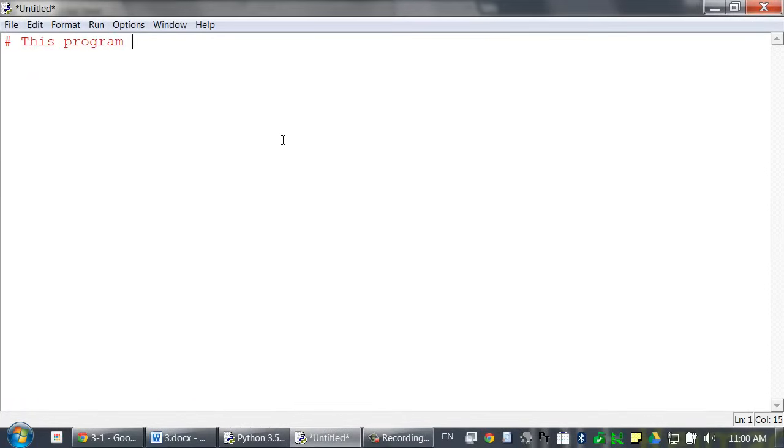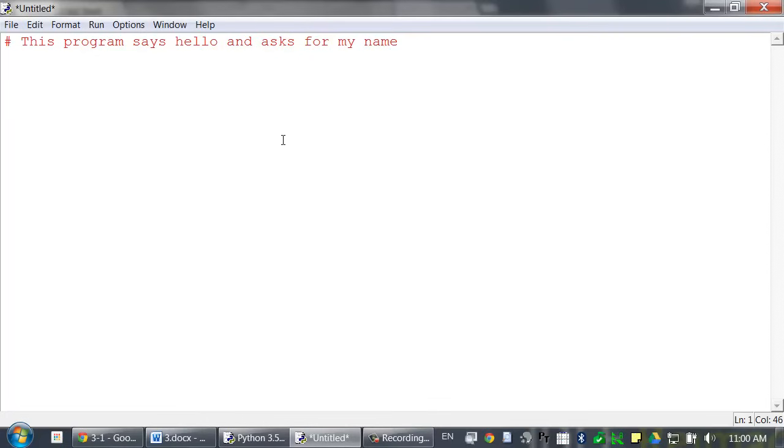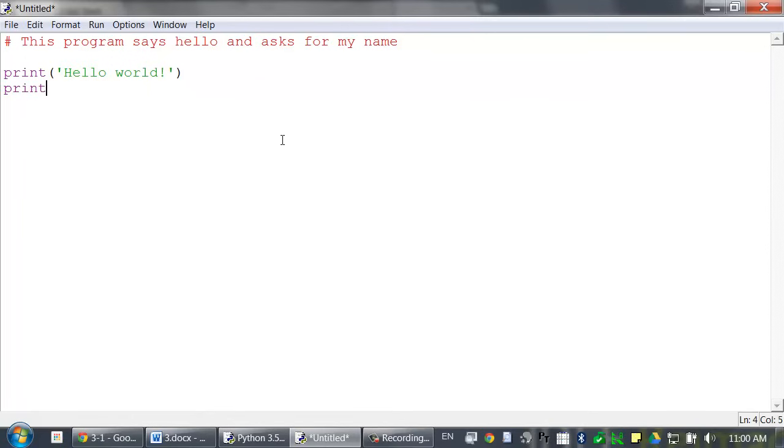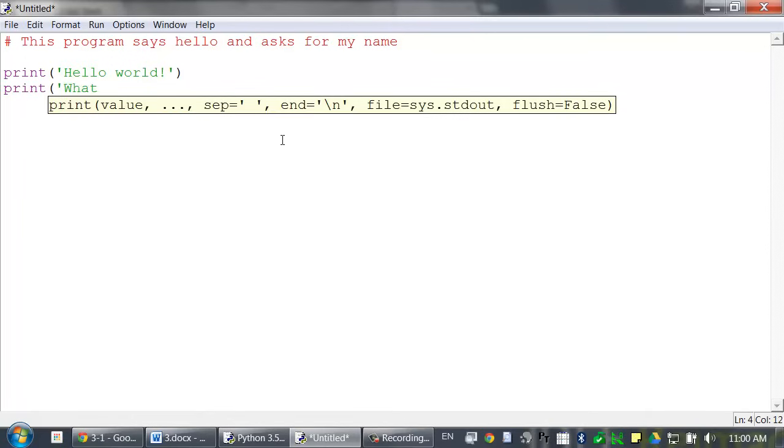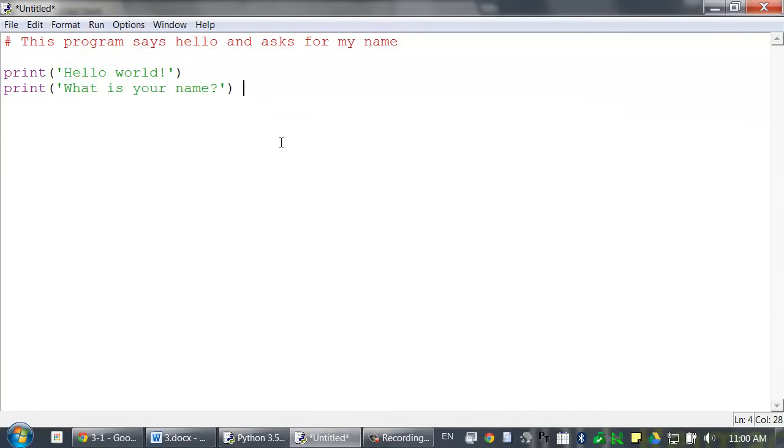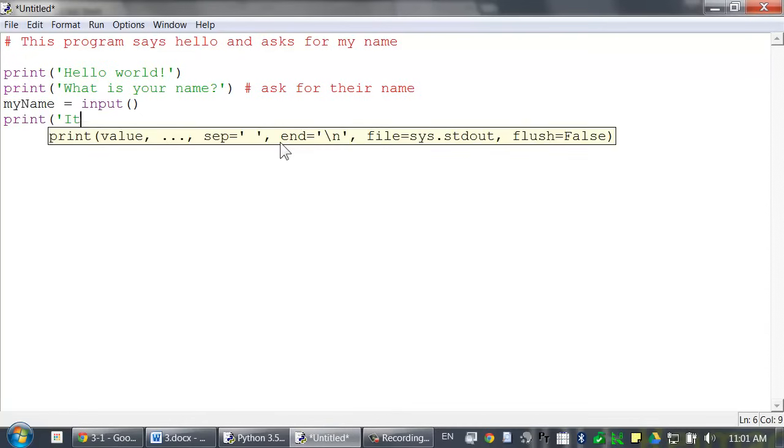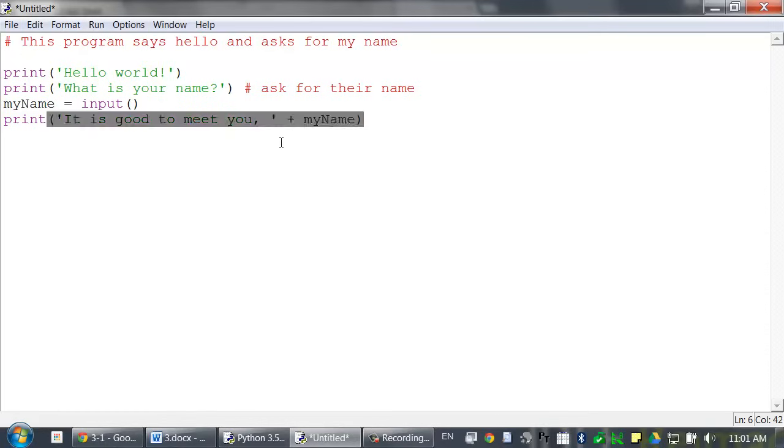Pound, this program says hello and asks for my name. I have a blank line followed by print hello world, print what is your name, pound ask for their name, my name equals input, print it's good to meet you, plus my name.